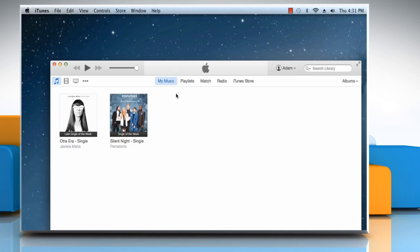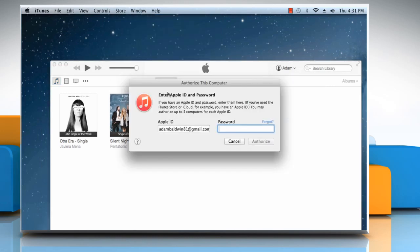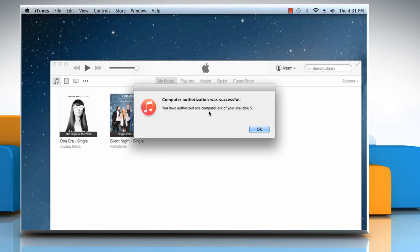Now you need to authorize your purchases from an administrator account. To do so, choose the Store menu, and then click on Authorize this Computer. Enter your Apple ID password, and then click on Authorize. Wait for the authorization process to complete, and then click on OK.